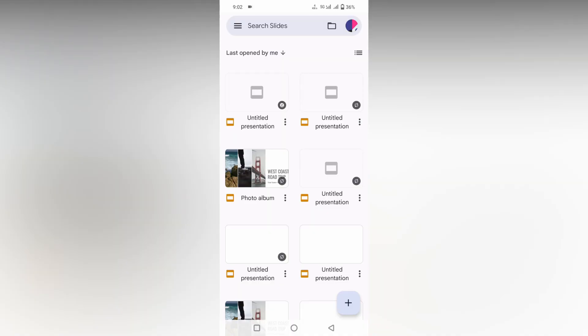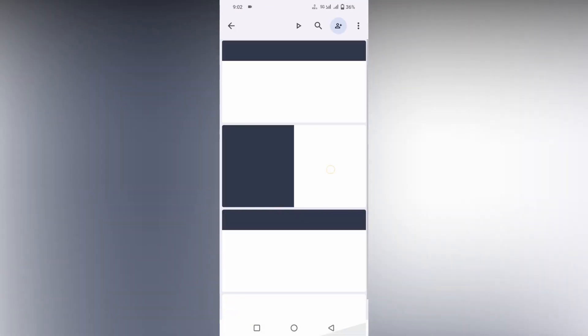So how to delete a slide in Google Slides - I'm going to show you in this video. First of all, open a slide that you want to delete.